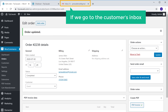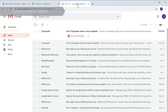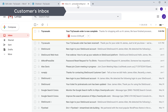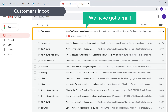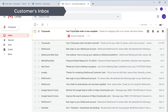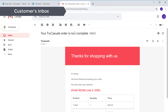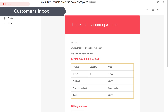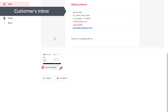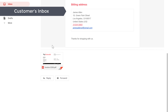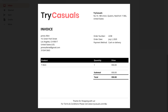If we go to the customer's inbox, you can see we have got a mail. Let's open it. As you can see, we have the details of the order. If we scroll down, you can see that the invoice is attached. If we click it, we can see the invoice of the order.